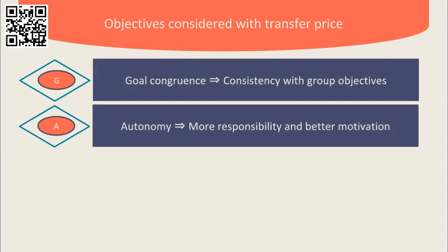The more autonomy they have, the more responsibility they can be given as to the results of their division. This should be motivational for the divisional manager.